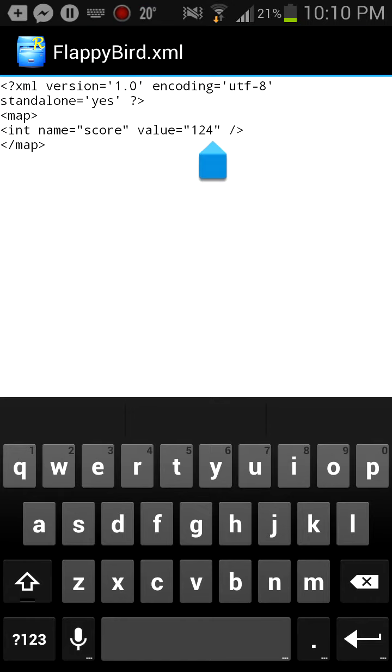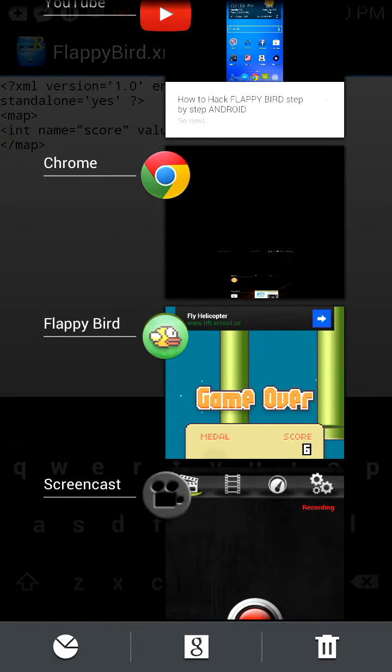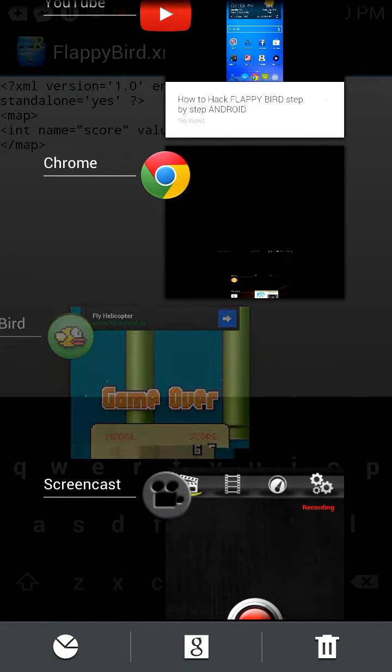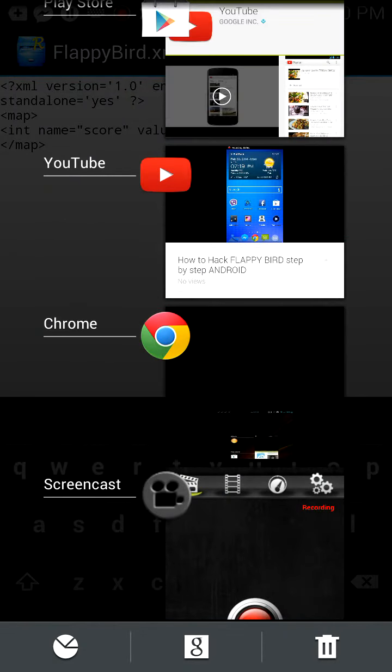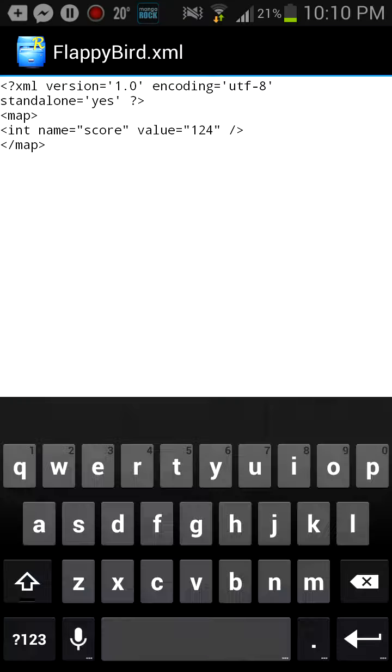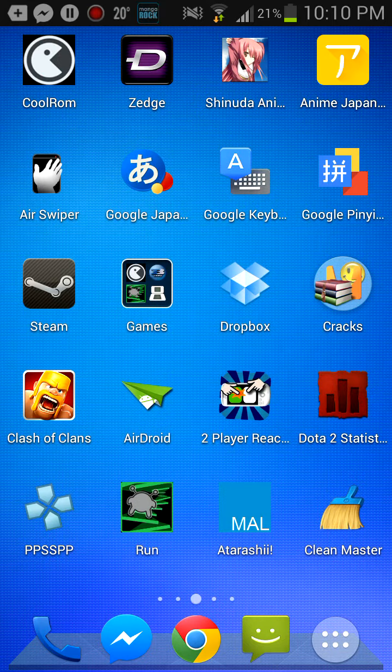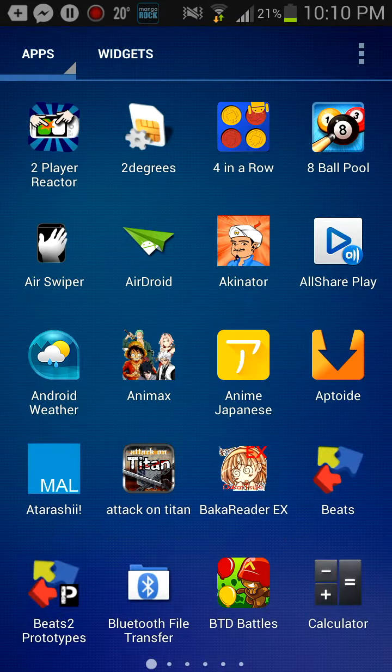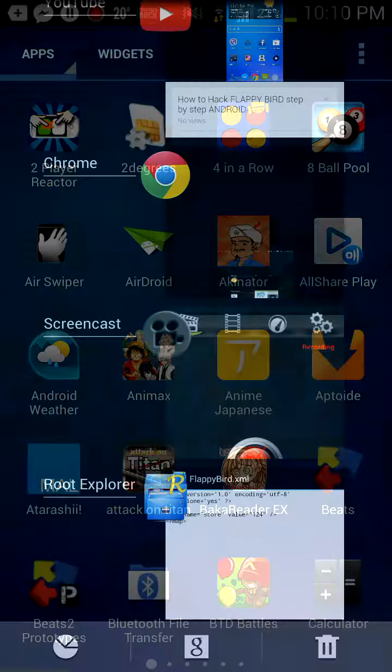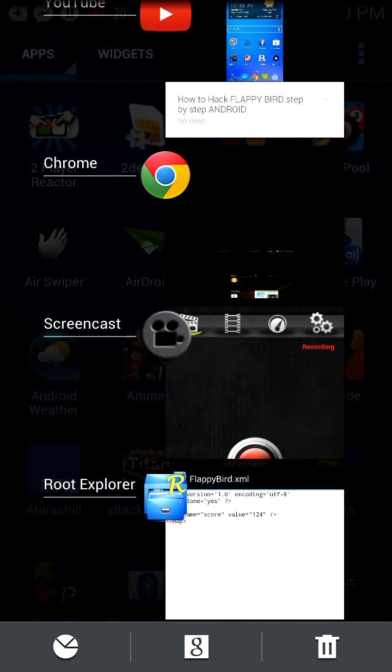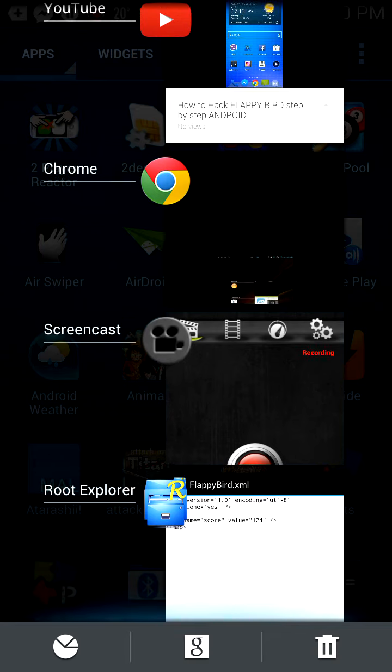Now before you finish this step, what you need to do is make sure Flappybird is not in your processes. So I've just exited out of it. So I'll get back on Root Explorer.